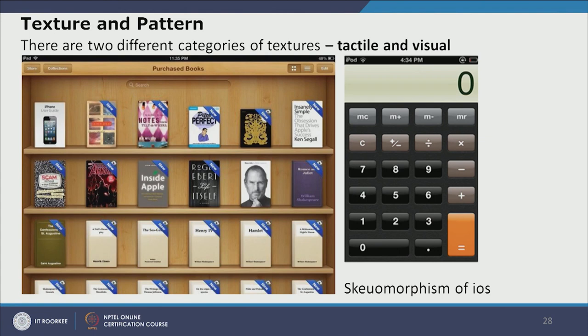Skeuomorphism is a style first popularized by iOS design. In skeuomorphism, we have the visual texture of wood, and buttons have a shiny, glossy texture created through hue and color variation. We can perceive a haptic sensation of wood as well as metallic finish through this style.